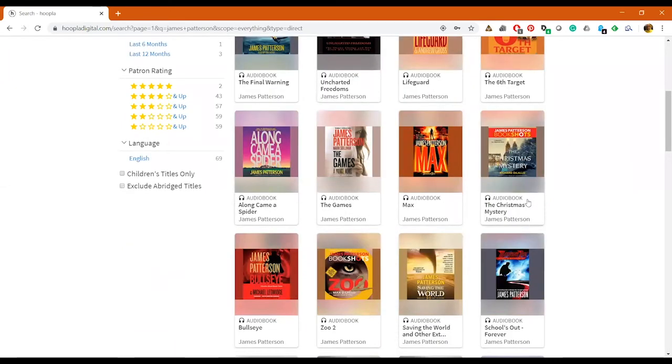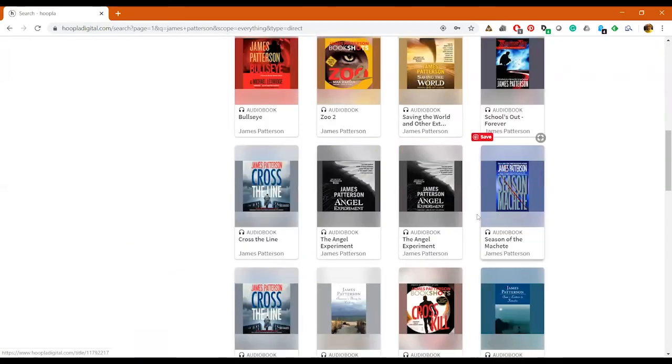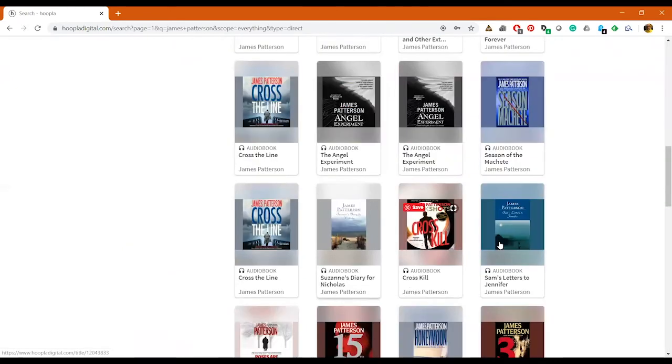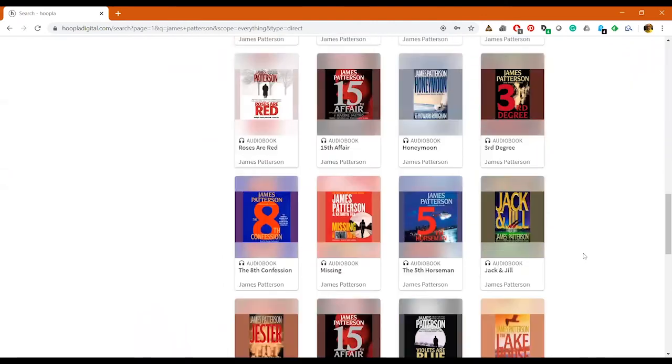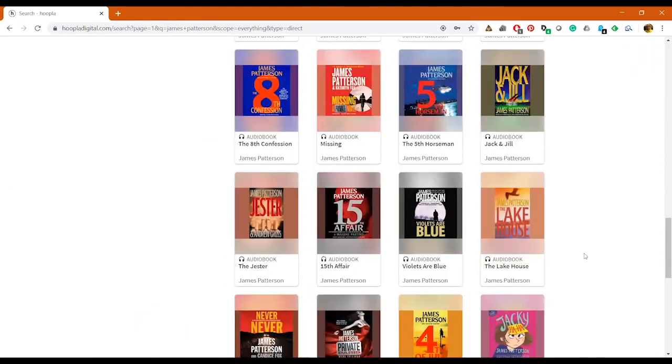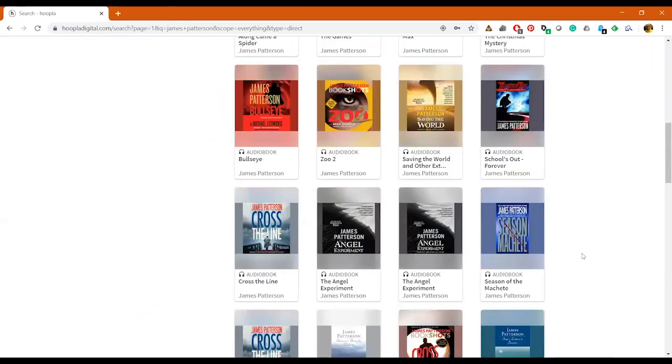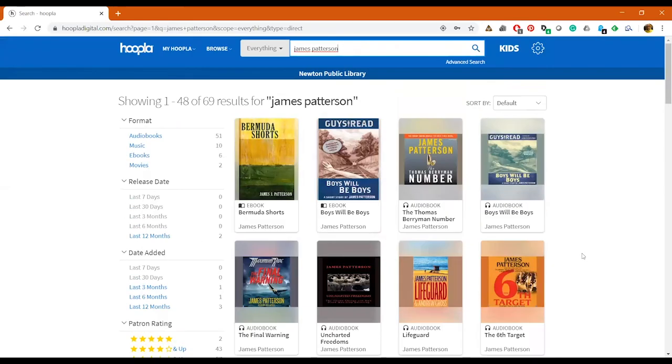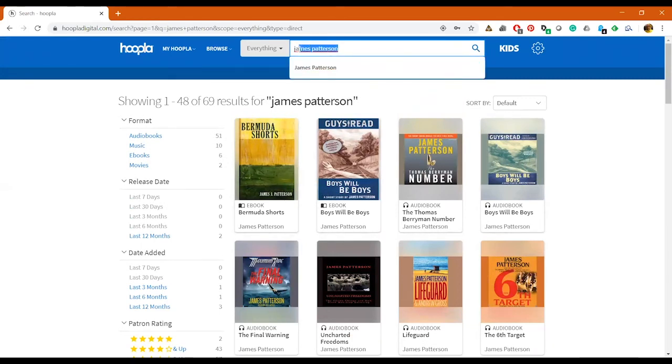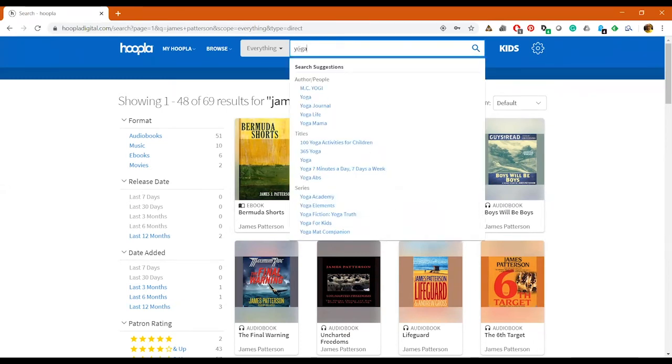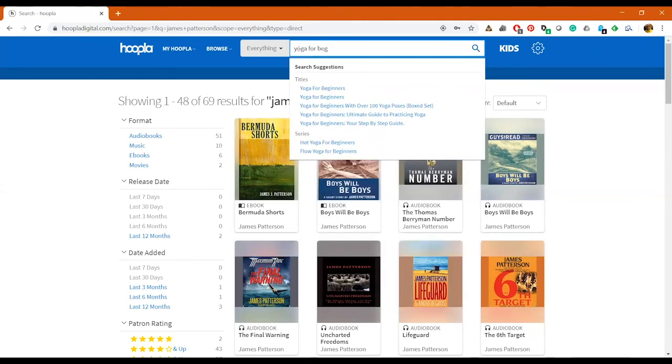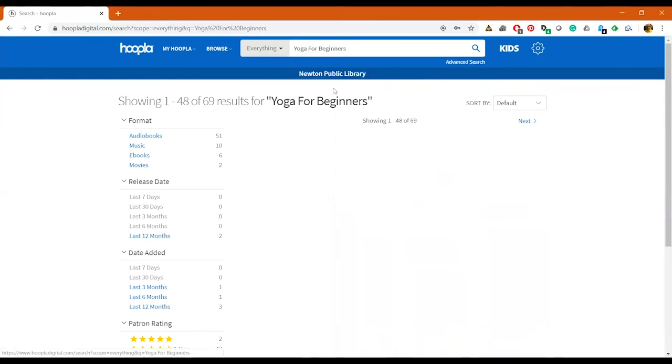You know, you can search for other things like James Patterson, because we know he's everyone's favorite author, and you can see that we have a lot of James Patterson audiobooks but not many ebooks. So if you're an audiobook person and you like James Patterson, it might be worth checking Hoopla out to see if they've got any good audiobooks you want to listen to.